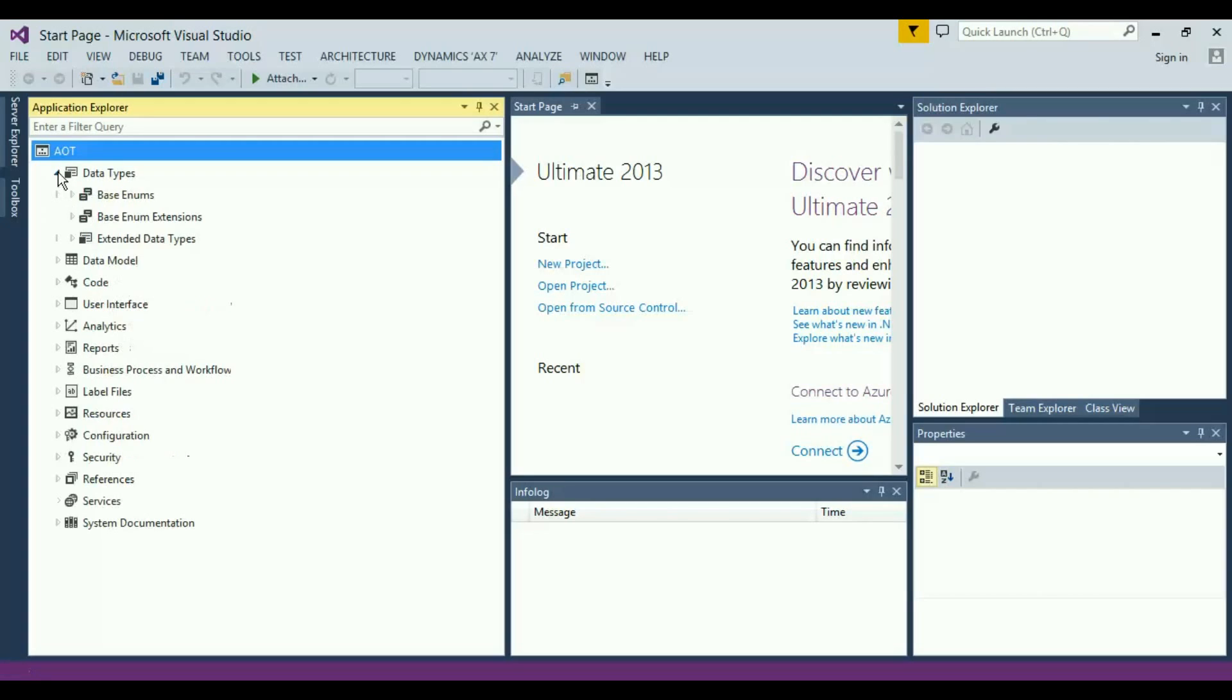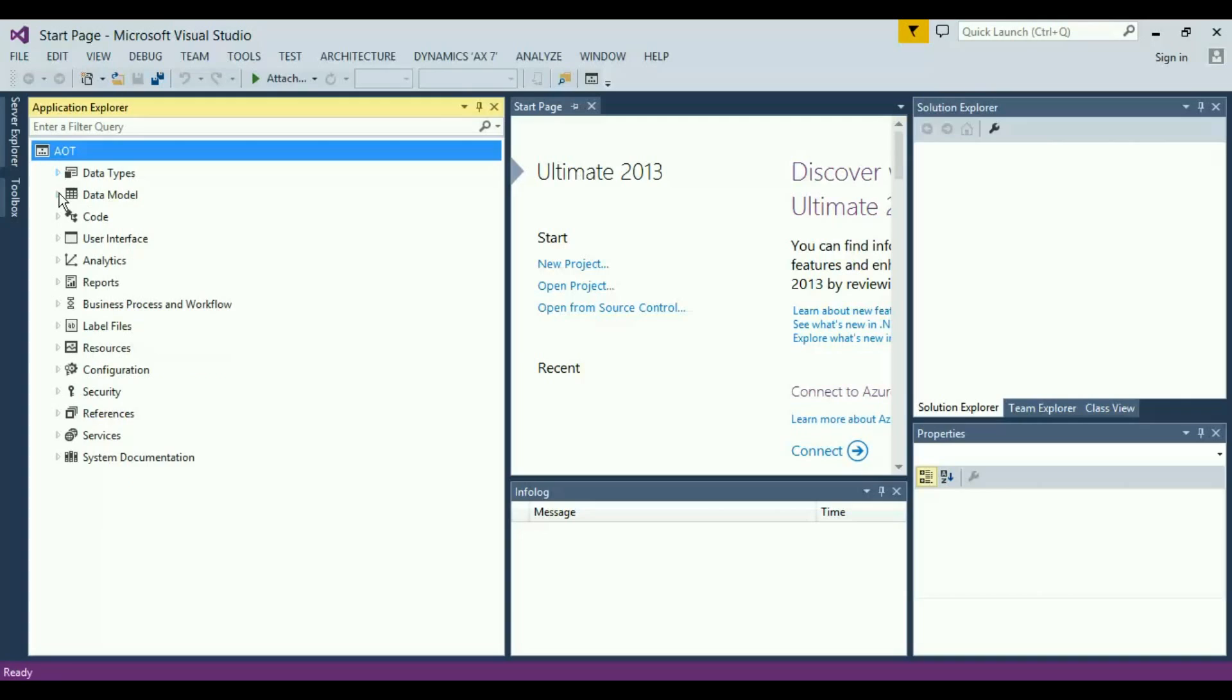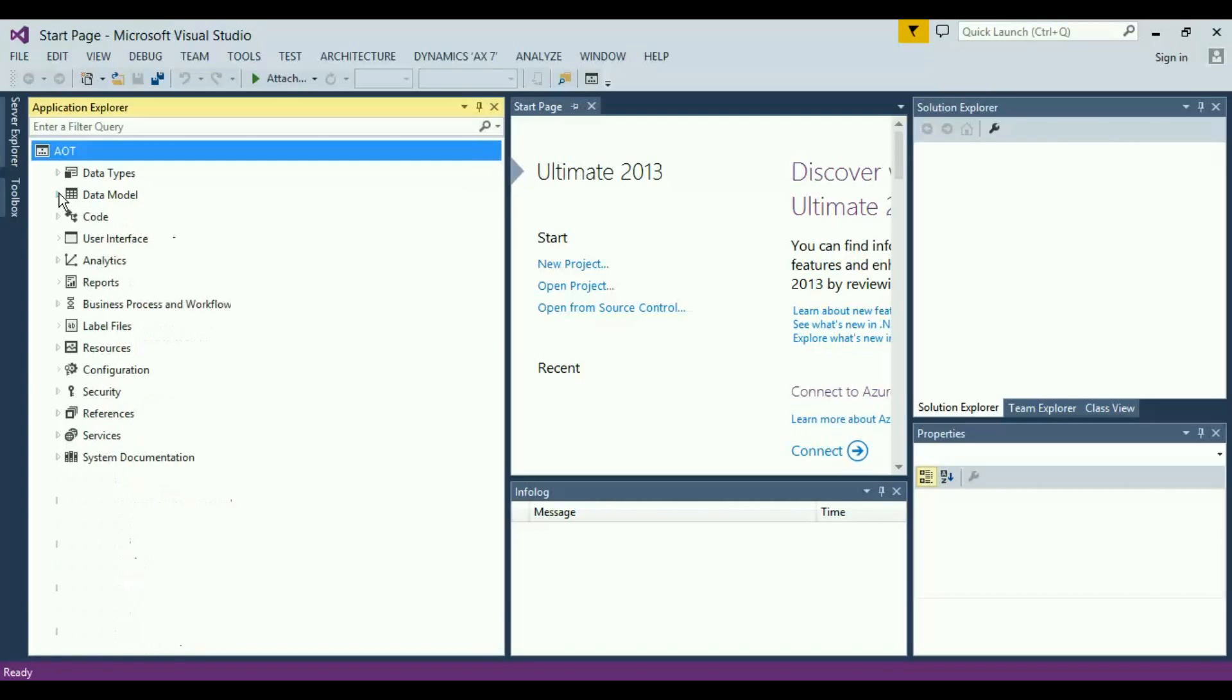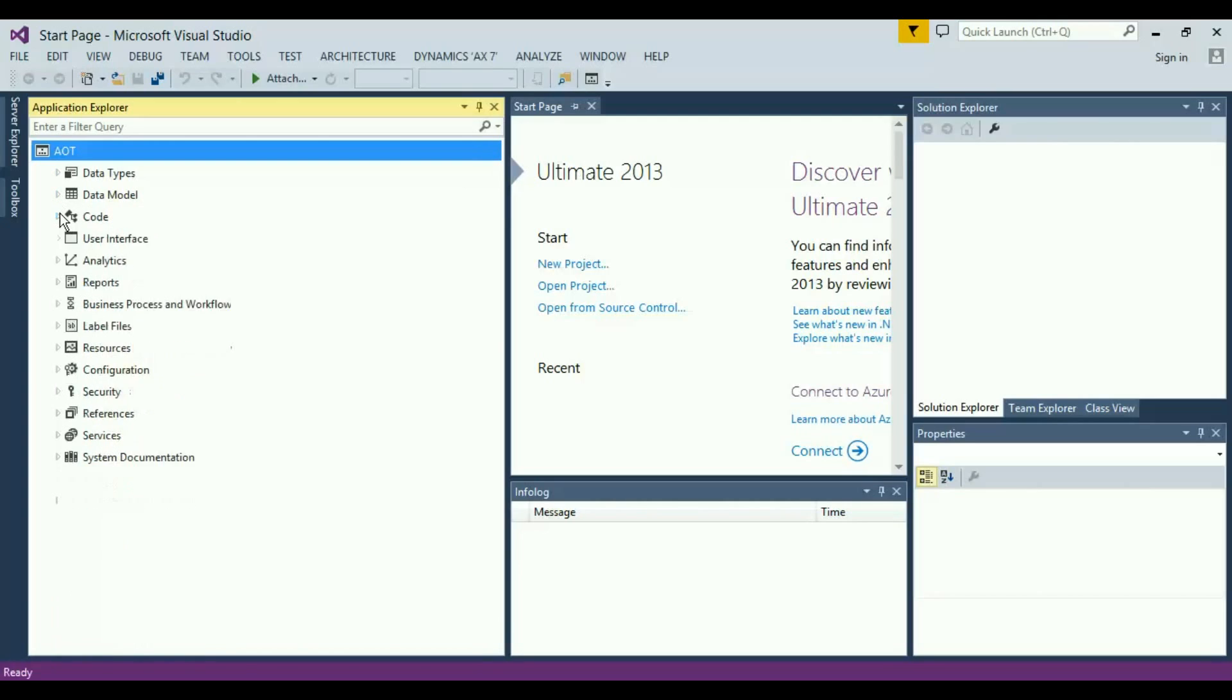You can see that we have data types in here, the data models with the tables, table extensions, maps, the composite data entities, data entities, and then we have the code for classes and macros.